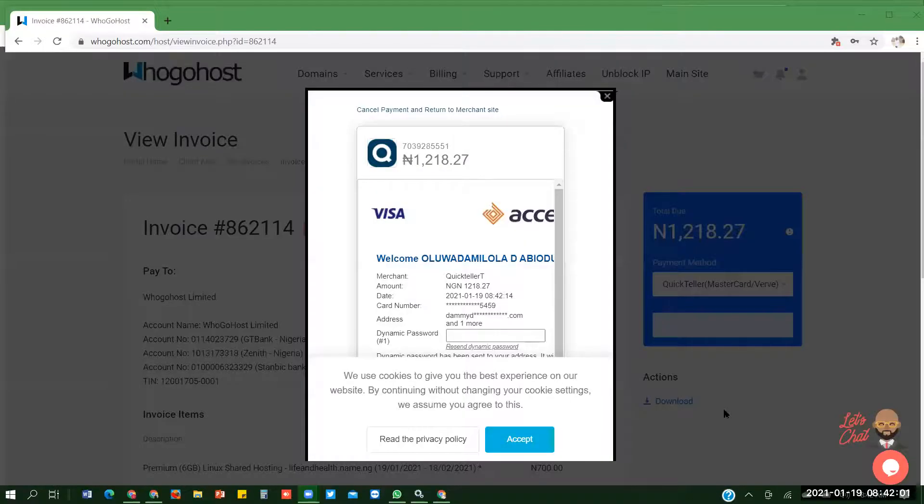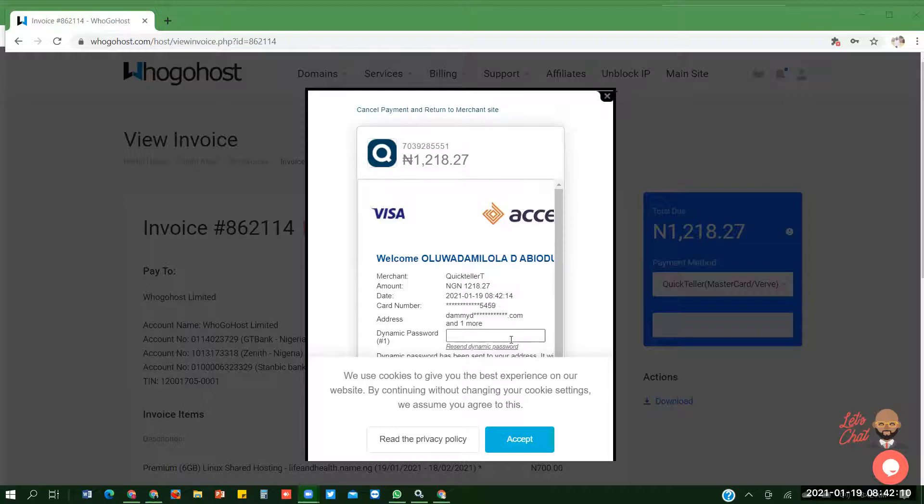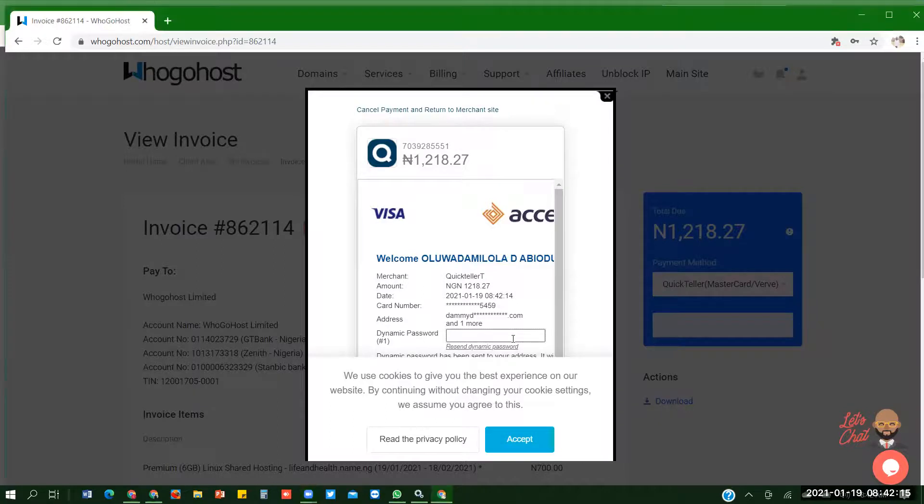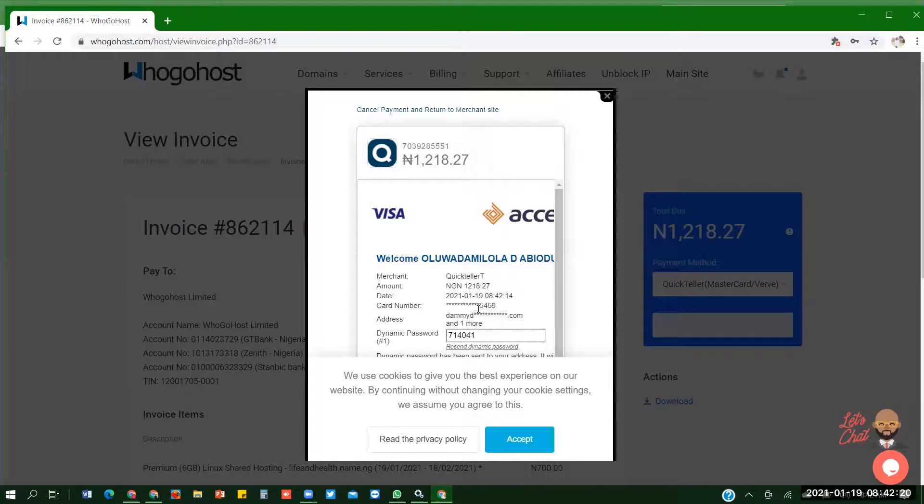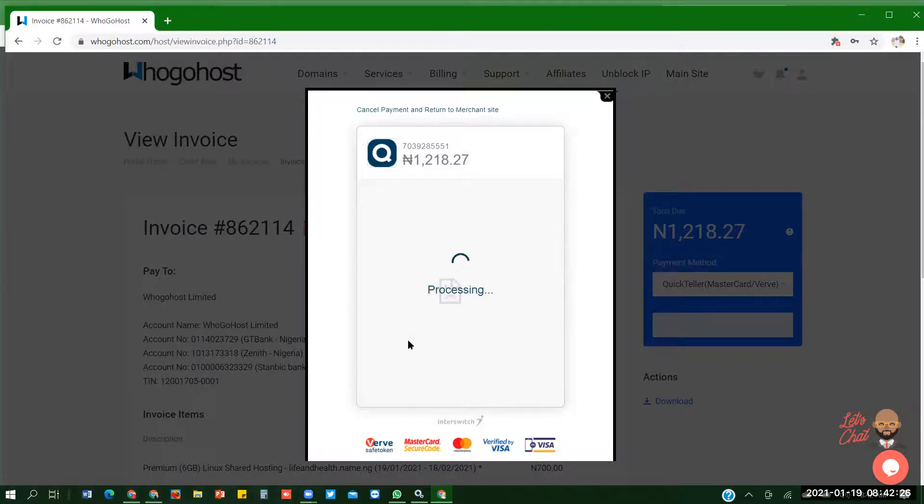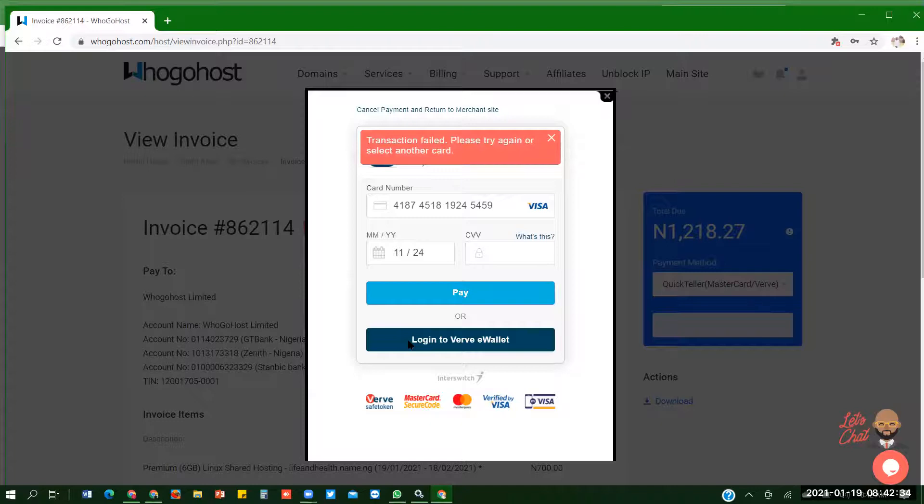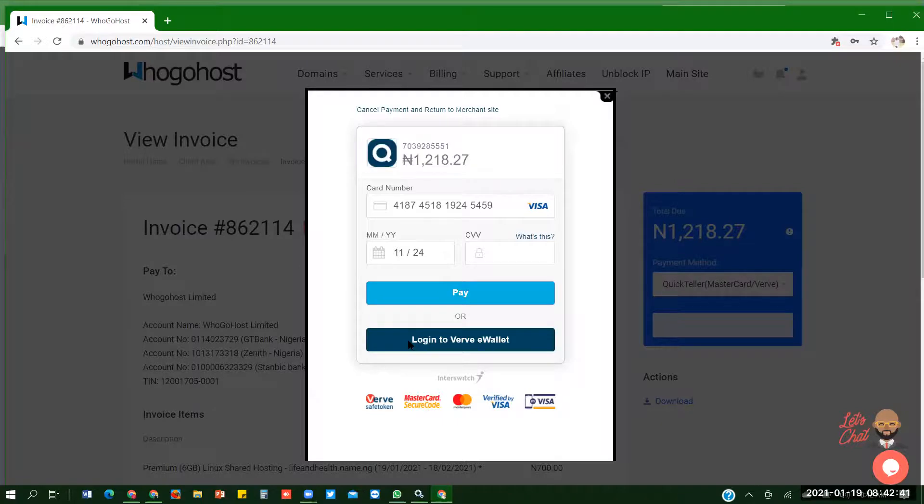I'm at this point. It's going to send me an OTP. Let me add my OTP. After that, I accept. And next. Transaction failed, please try another card. I think there's an issue with my card.